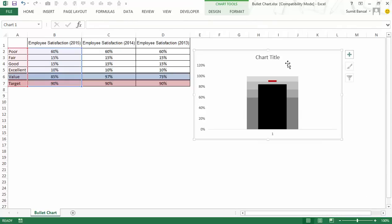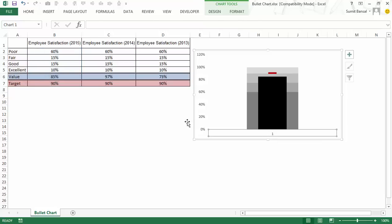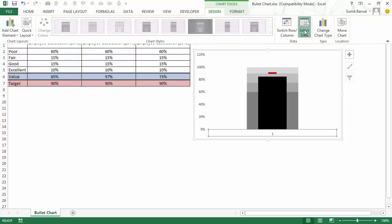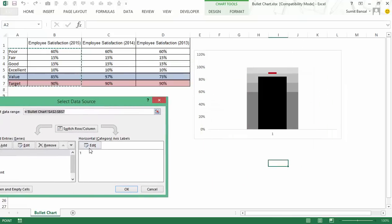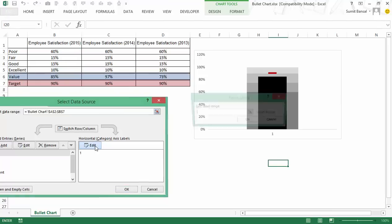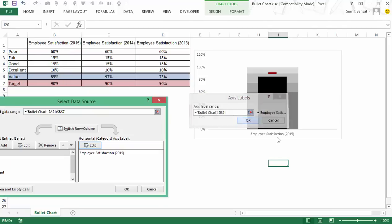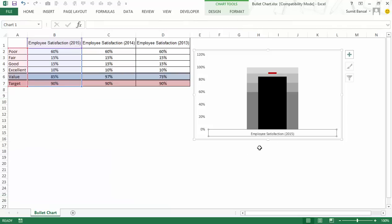I would delete these. I can also delete this. Here it shows one, but I can change this to employee satisfaction 2015 by simply going to design. I would go to select data and here I would change horizontal category axis label by editing it and selecting this. So now it displays employee satisfaction 2015.